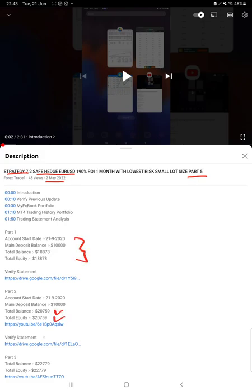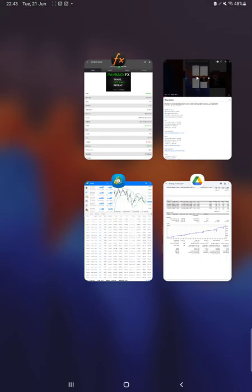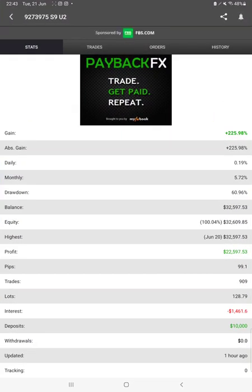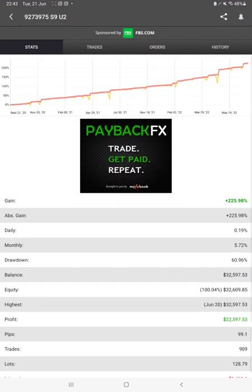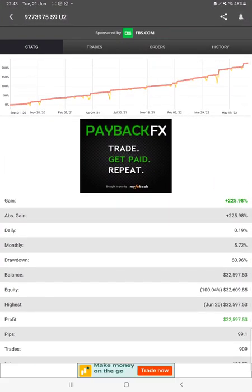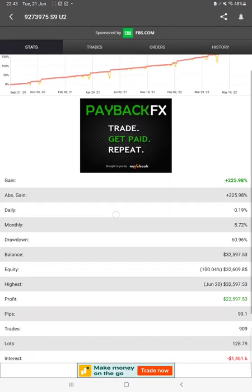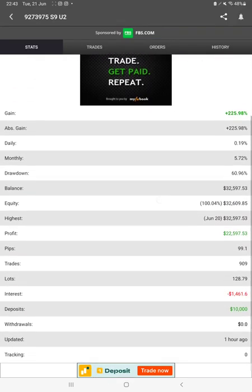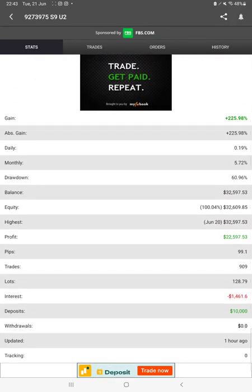As you know, in the YouTube description you can get the strategy details, profit update, and trading account statement to verify the details. So make sure you check the description. Starting with the new update, first of all we will verify the MyFXBook statistics.